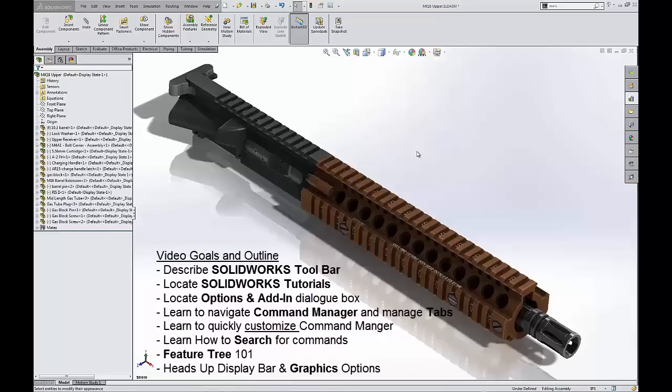So the first thing I'd like to direct your attention to are the icons here in the upper left hand corner: file, edit, view, insert, tools. If you have simulation added in or routing added in, those will show up as well. Windows and help.